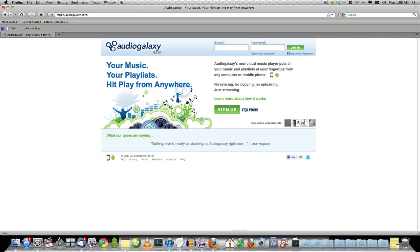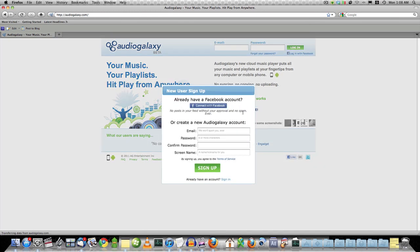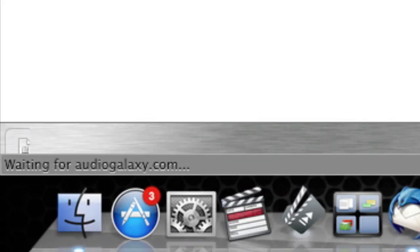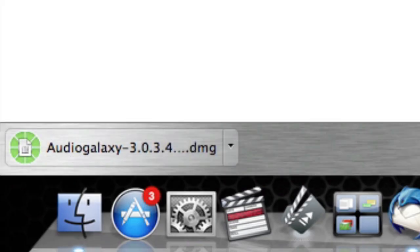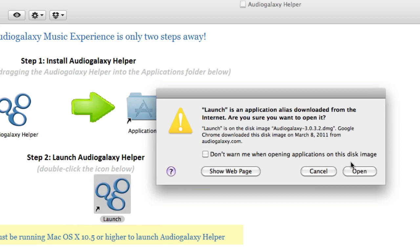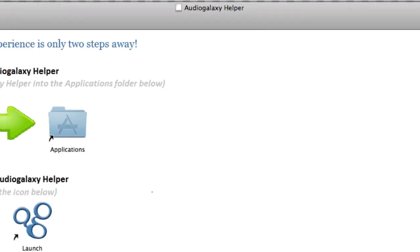All you have to do to get started is to go to audiogalaxy.com and sign up for free. You can either create an account or sign up quickly using Facebook. Once you do that, you'll get a download to your computer, PC or Mac, and once you install the tiny AudioGalaxy Helper, the application will find your music and sync the data to the service.